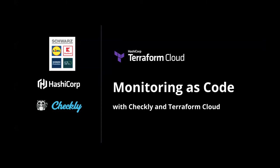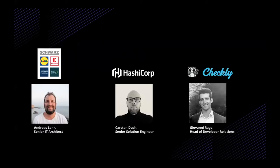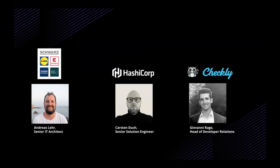We're talking today about Monitoring as Code with Checkly and Terraform Cloud. That means Andreas Lehr, Senior IT Architect from Schwarz IT, Giovanni Raggio, Head of Developer Relations from Checkly, and myself, Carsten Doch, Senior Solutions Engineer at HashiCorp.